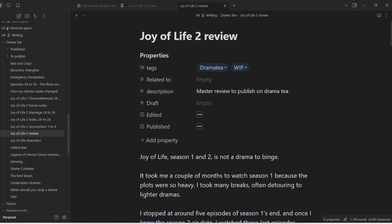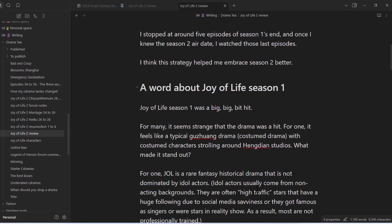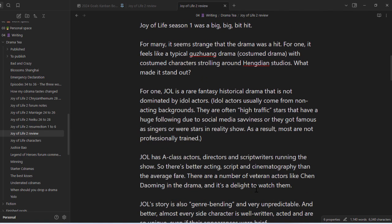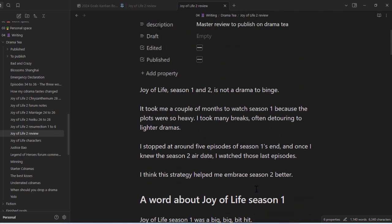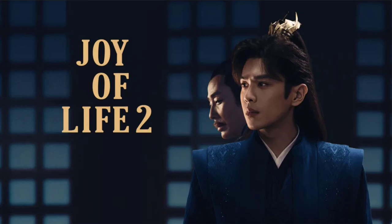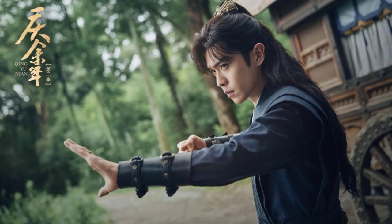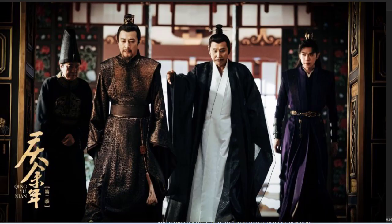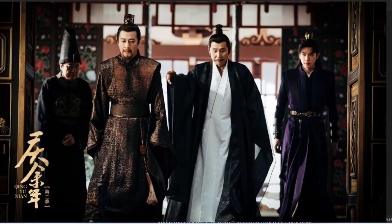Today I'm going to show you how I write articles on Obsidian. What you're seeing here is actually a blog entry about this drama called Joy of Life. It's a massive drama with about 80 episodes in total if you count season one, so it's a lot of content.